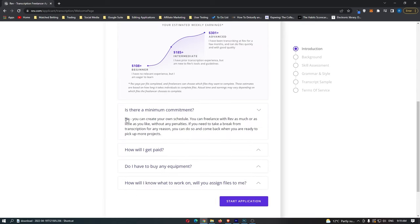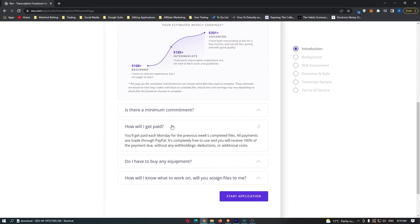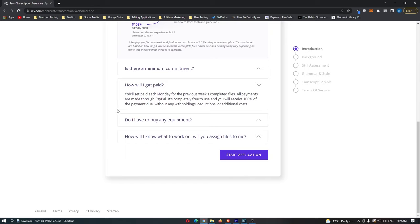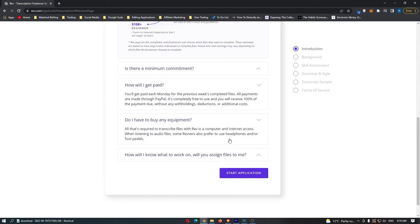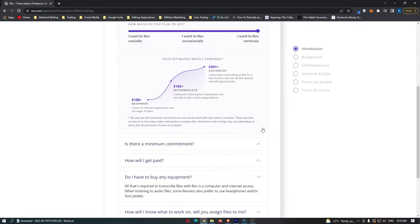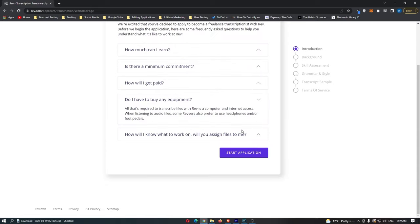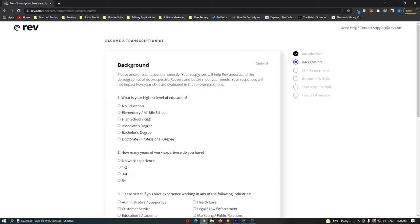There's no minimum commitment — you can create your own schedule. You get paid through PayPal and don't really need to buy any equipment; as long as your laptop or phone has a microphone, that's absolutely fine. Click 'Start Application' and it loads up the transcriptionist application, which is going to ask you for background information. I'll show you exactly what to put in here.